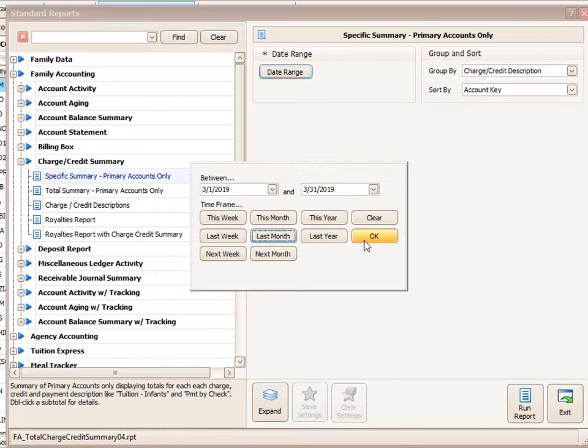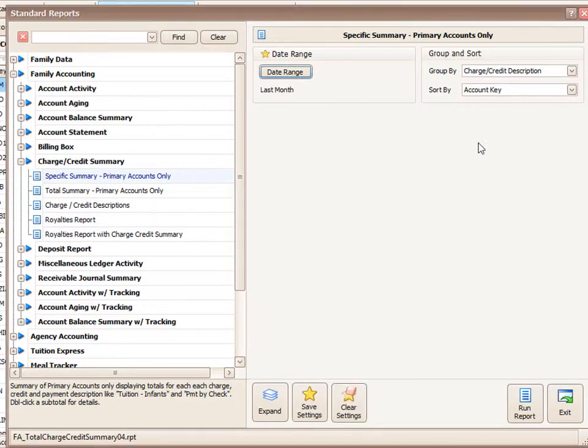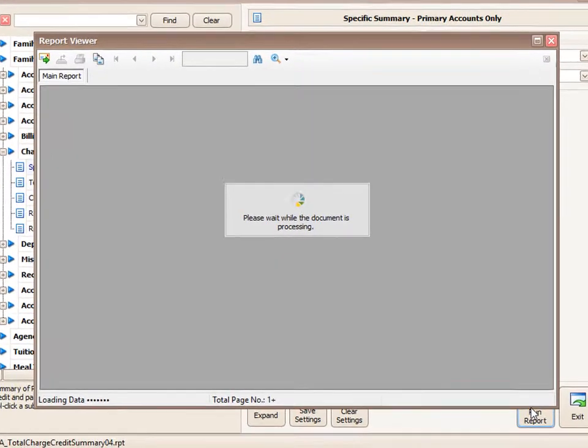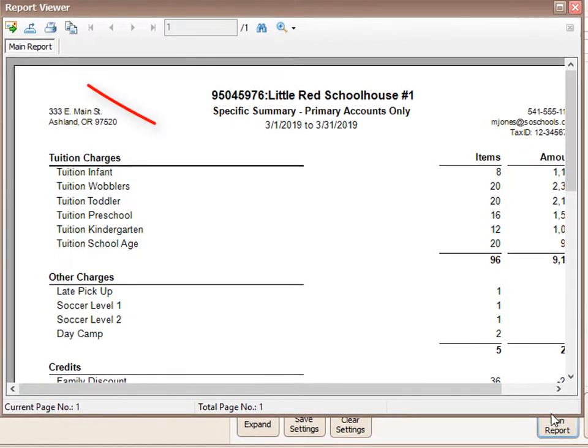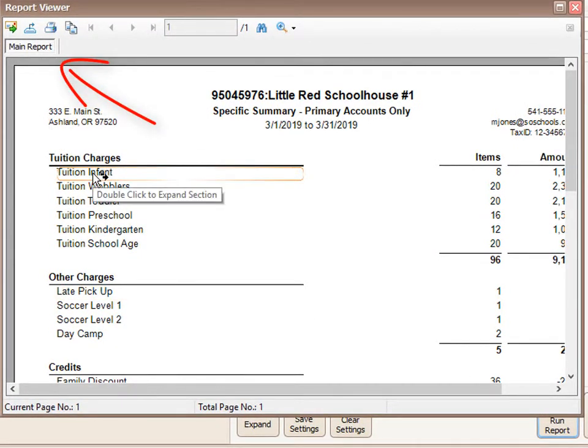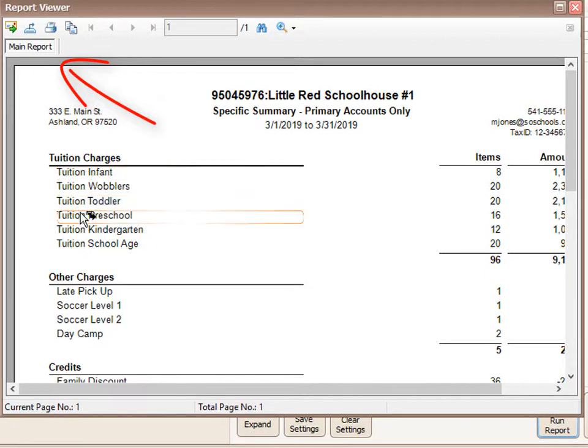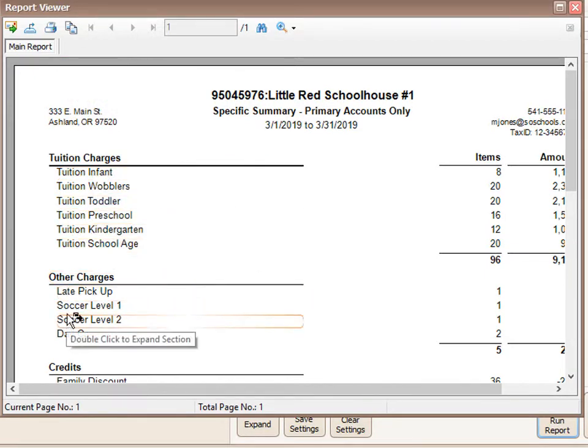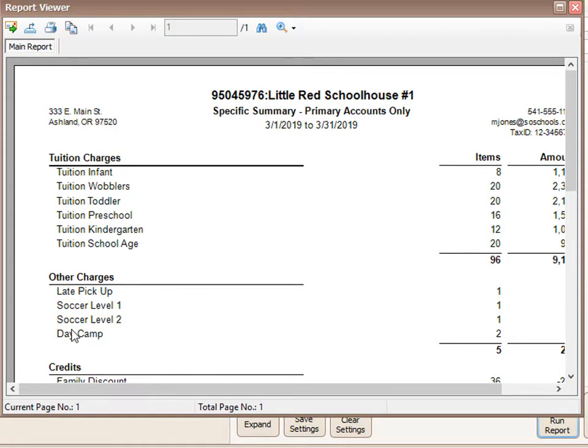And I want to take the group and sort settings as they are. Click run. When it comes up, you'll see I've got a tab at the top named main report. That's an indicator to you that you're on a report that allows you to drill deeper down into the information on this report.